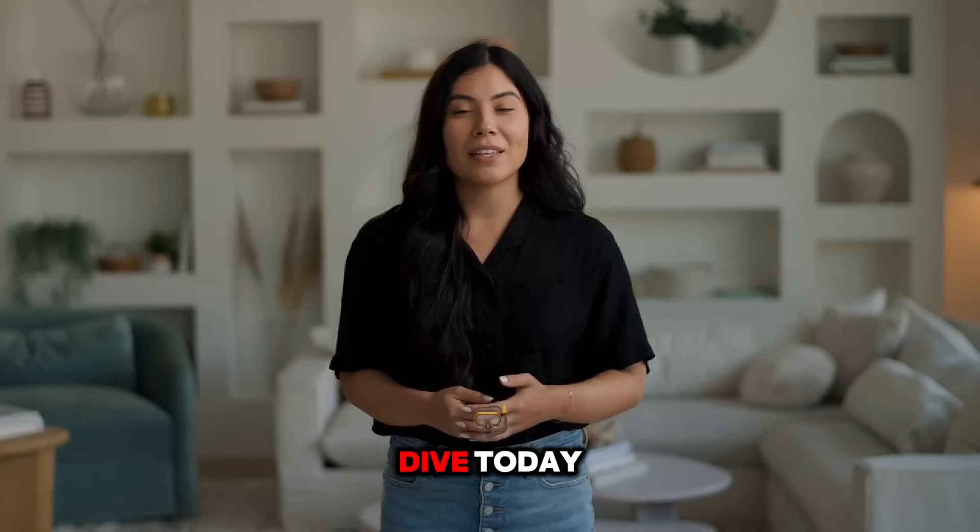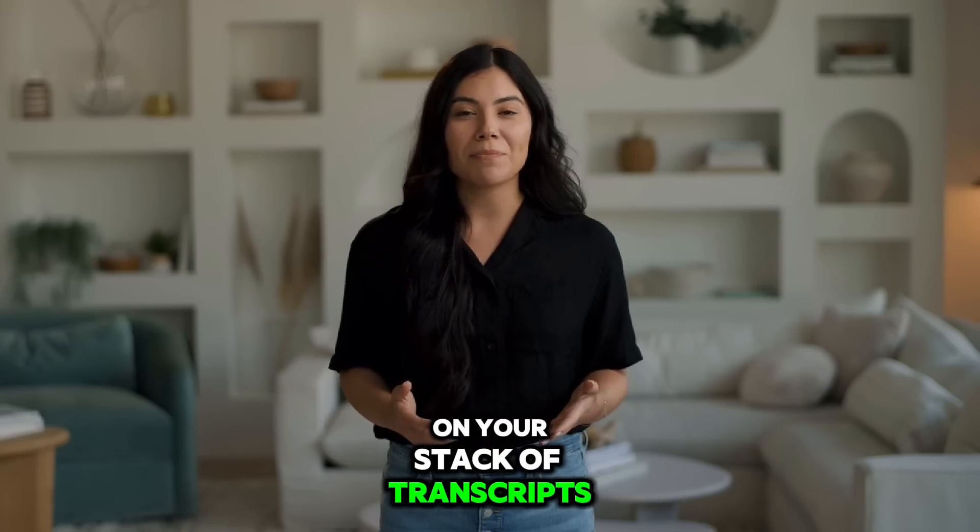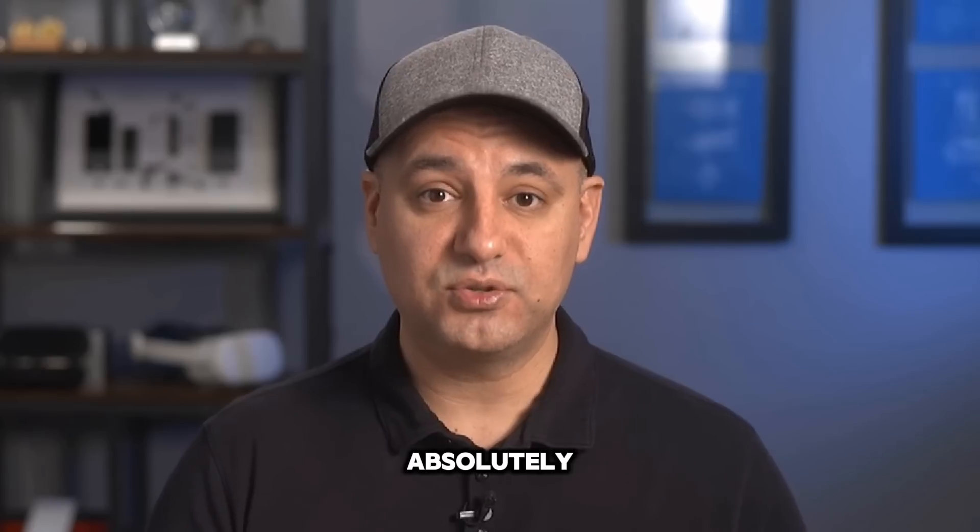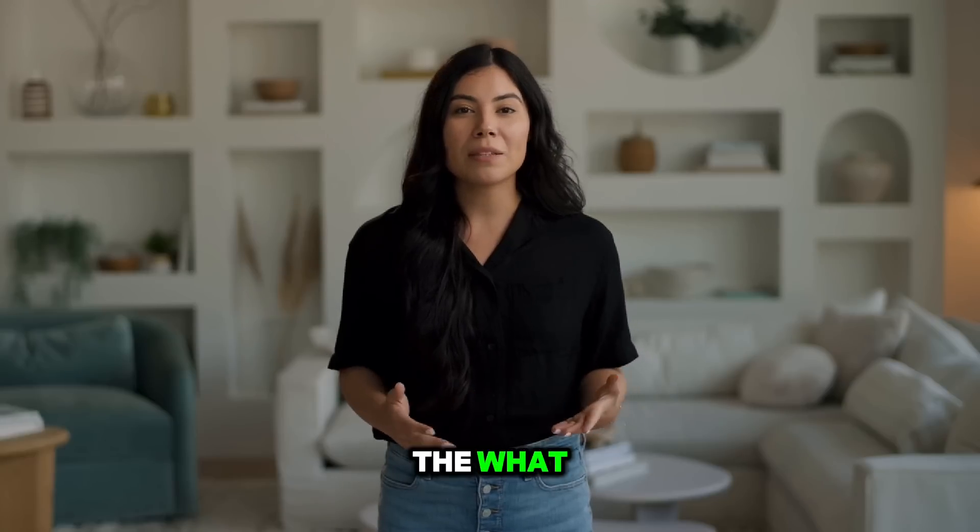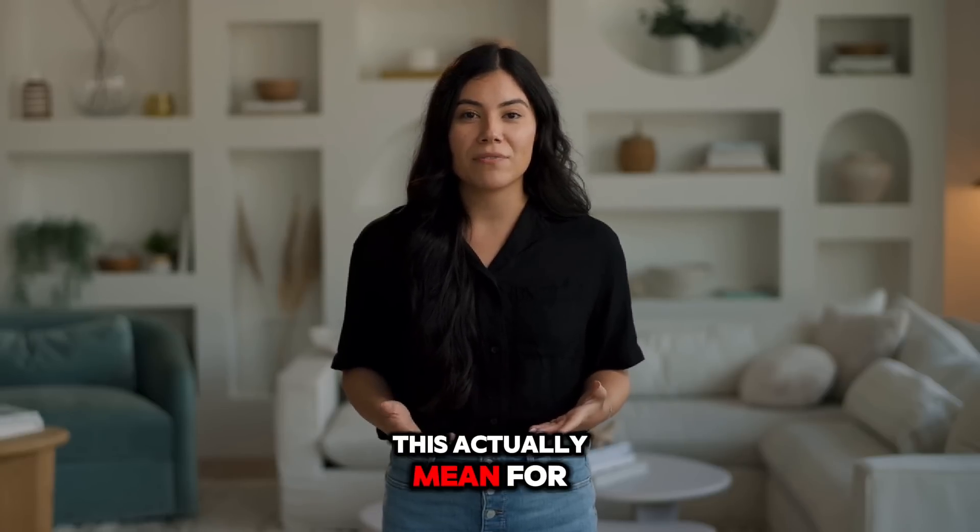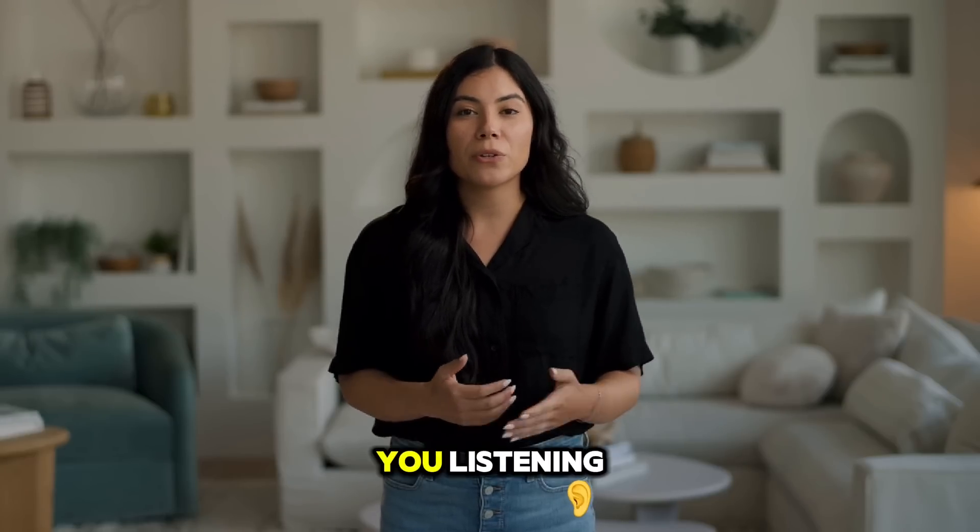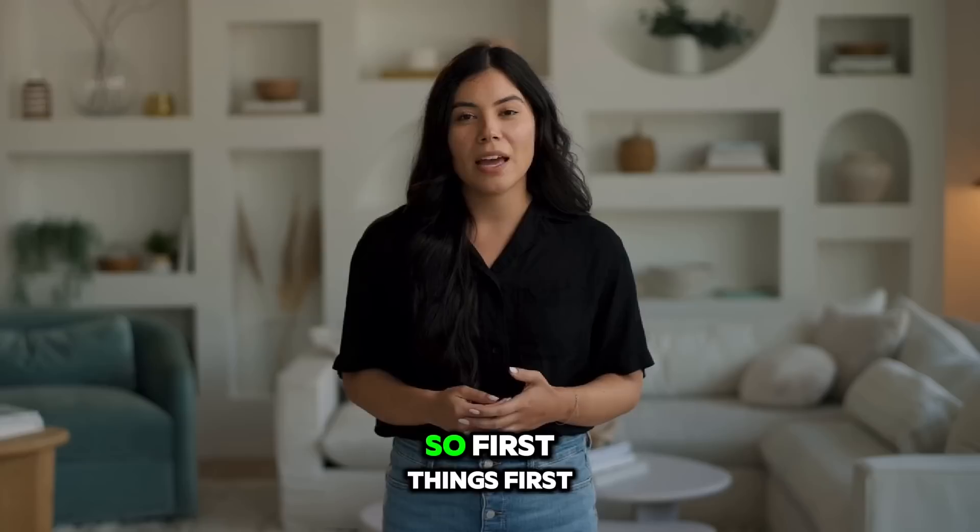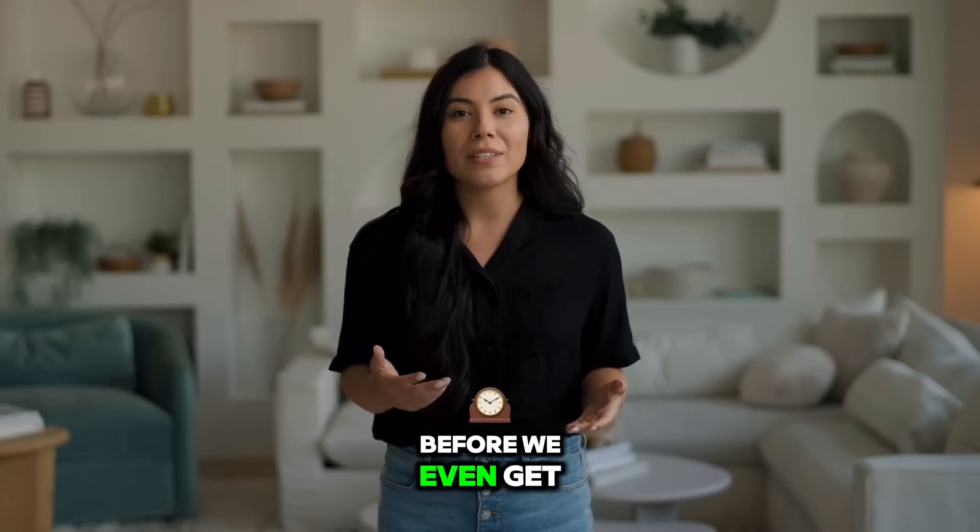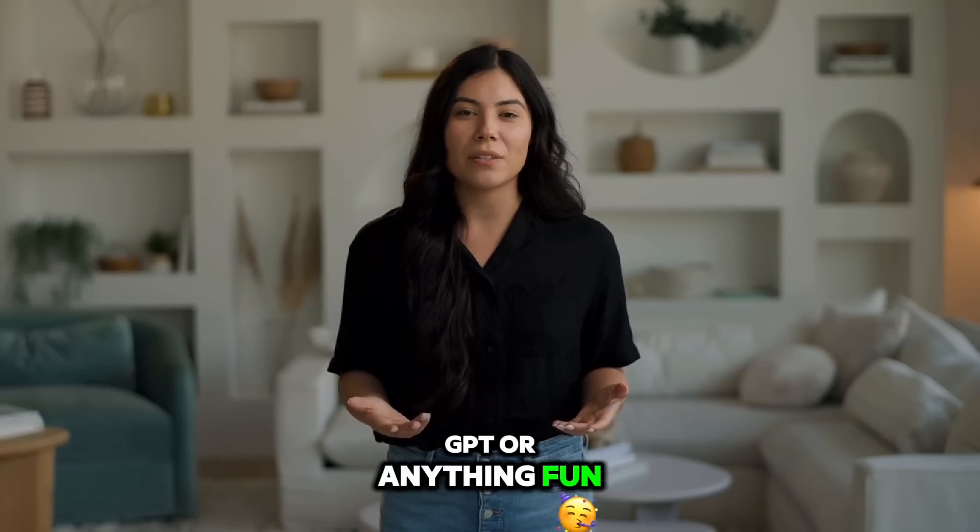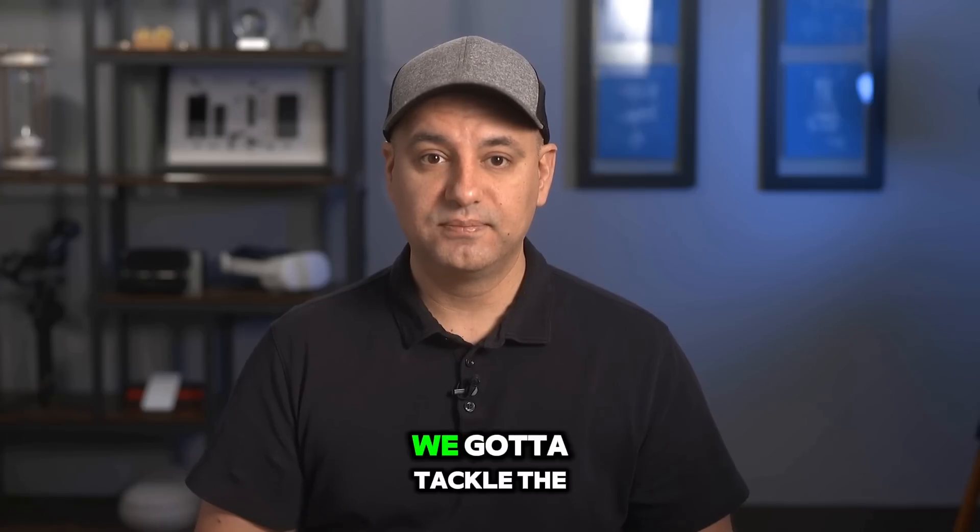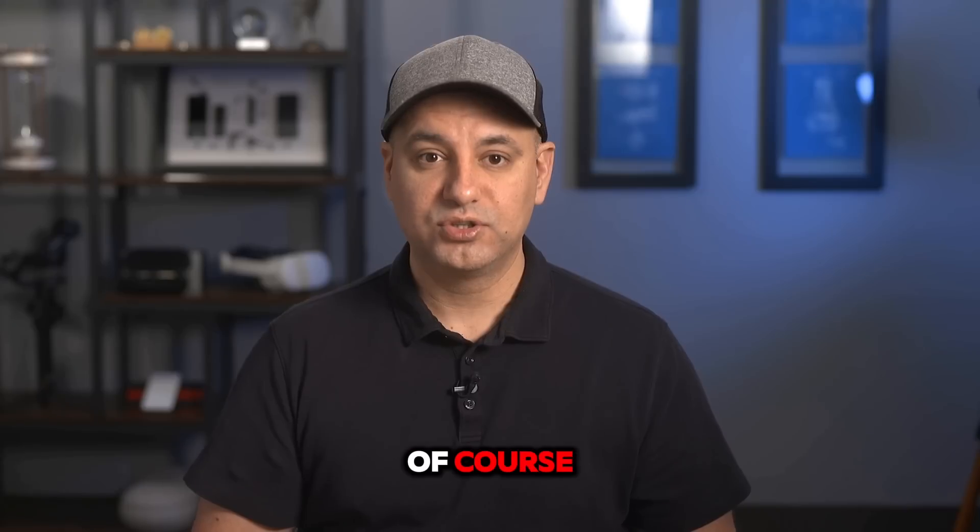So we're doing a deep dive today on your stack of transcripts. Absolutely. And not just like the what, but like what does this actually mean for you listening? Right. So first things first, before we even get to chat GPT or anything fun like that, we got to tackle the acronyms. Of course.